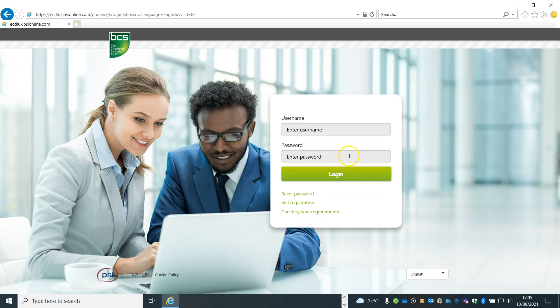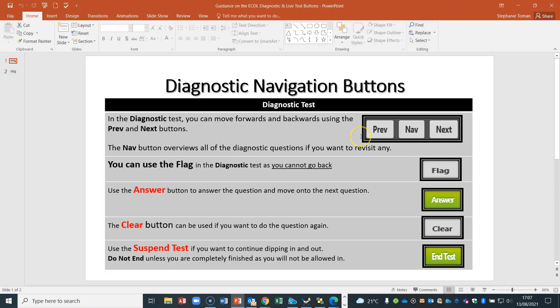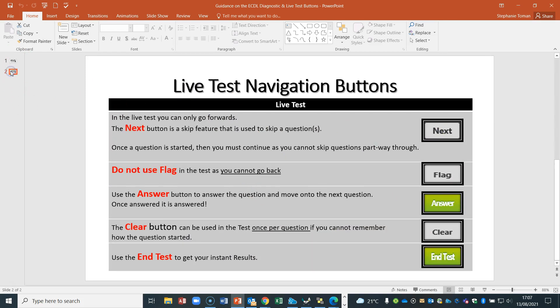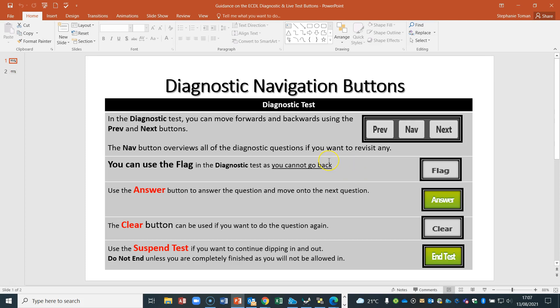Now we're going to look at what you need to be aware of when you get into your diagnostic. You need to be able to navigate around your diagnostic test and your live test. I've got a PowerPoint slide showing how the buttons work. With the diagnostic buttons, you can go backwards and forwards, redo a question, clear it using the clear button, and use the nav button to navigate to a particular question. You can also flag questions to go back to later.